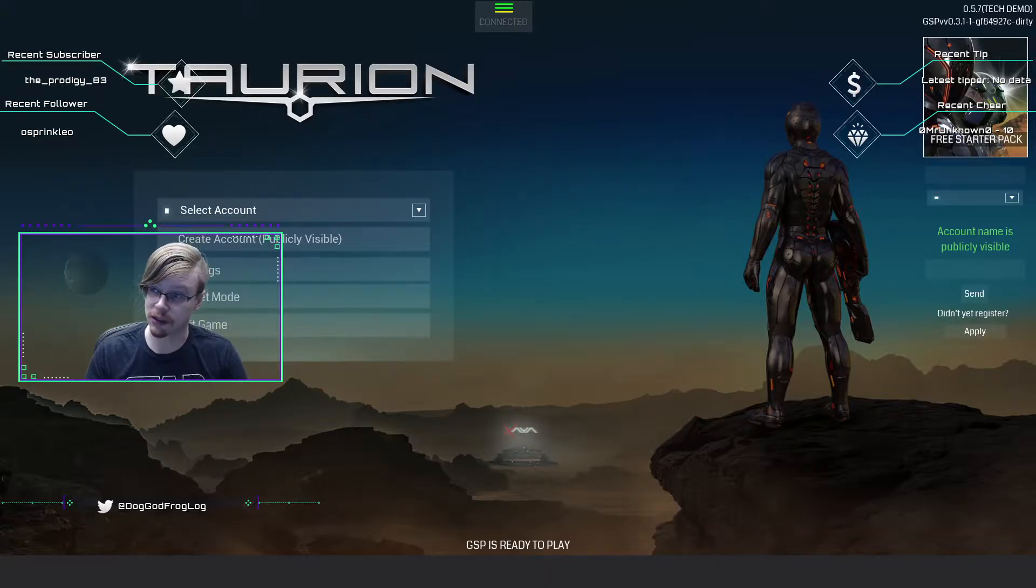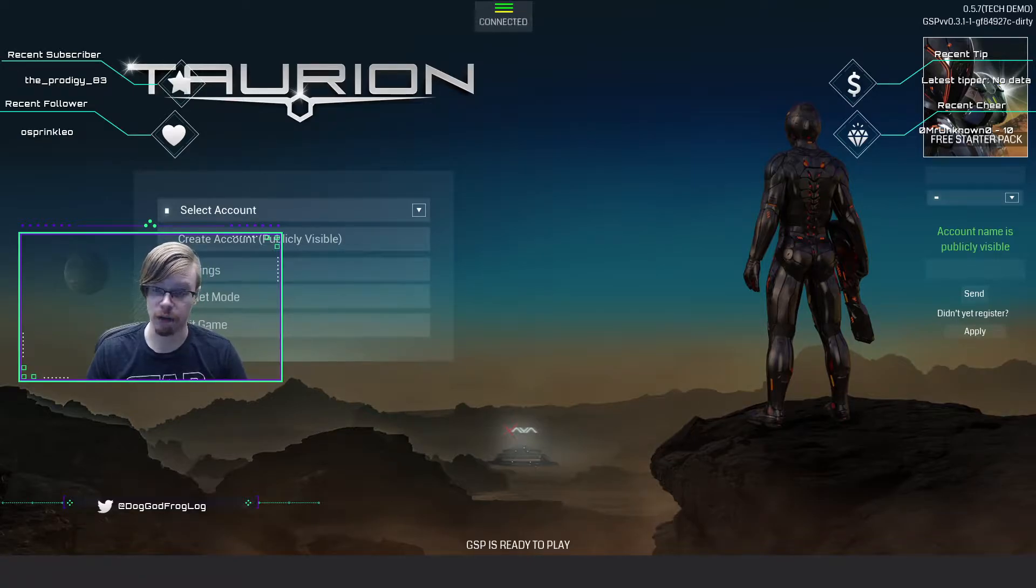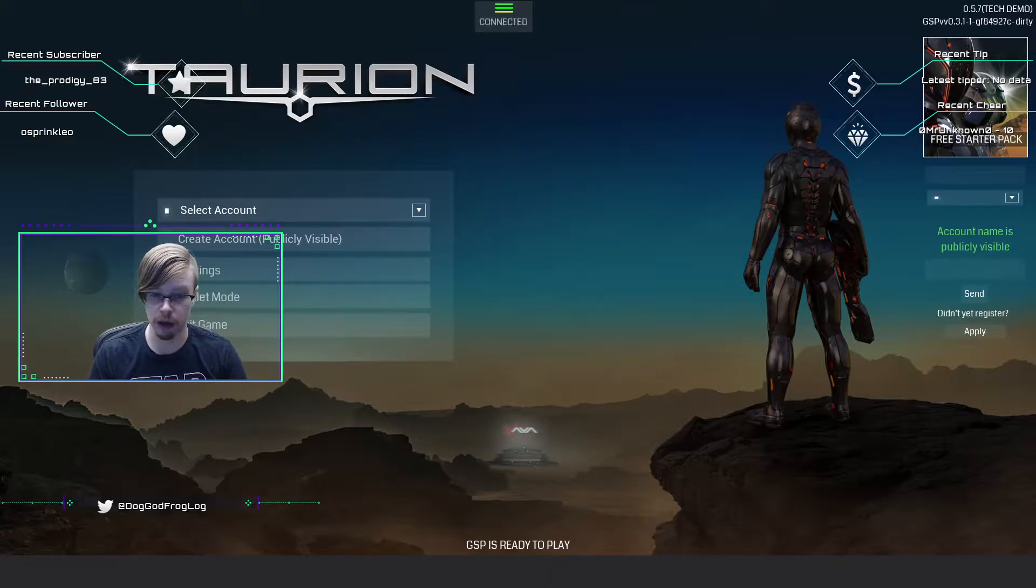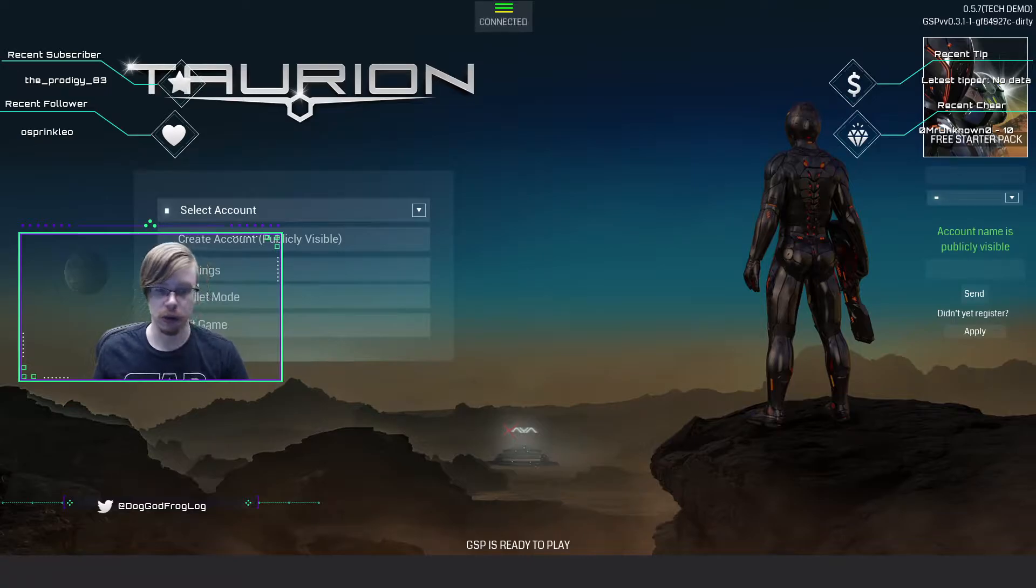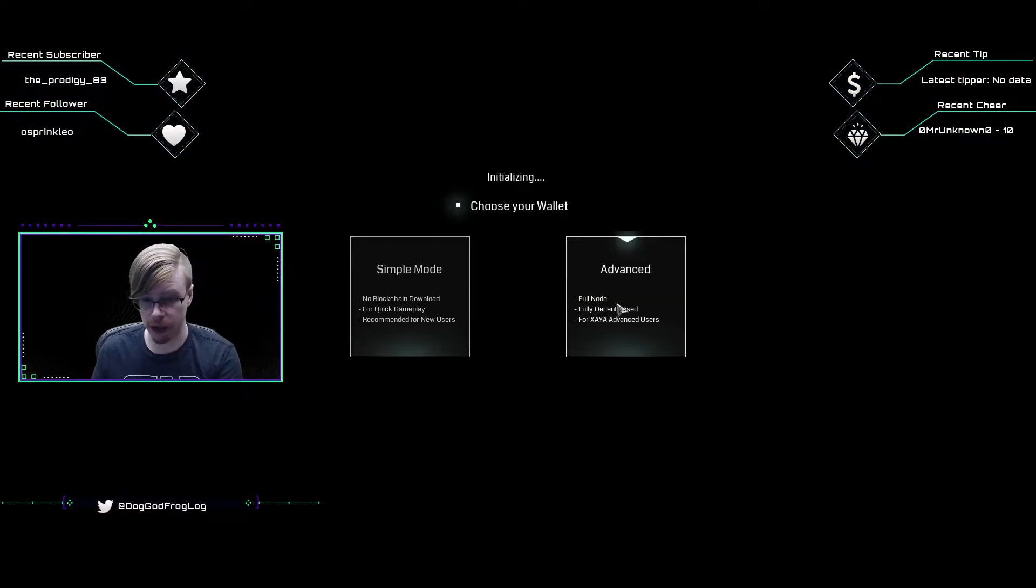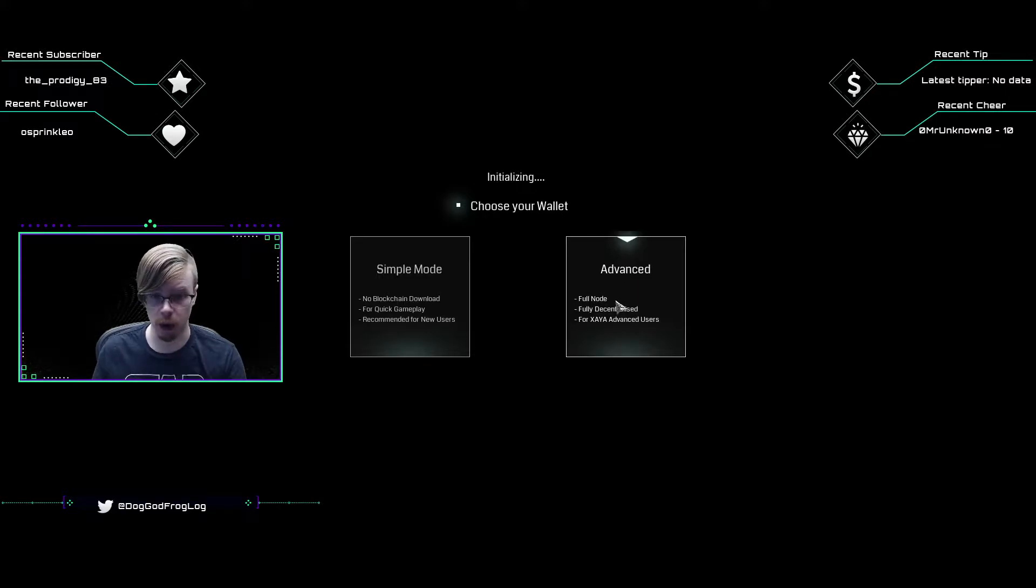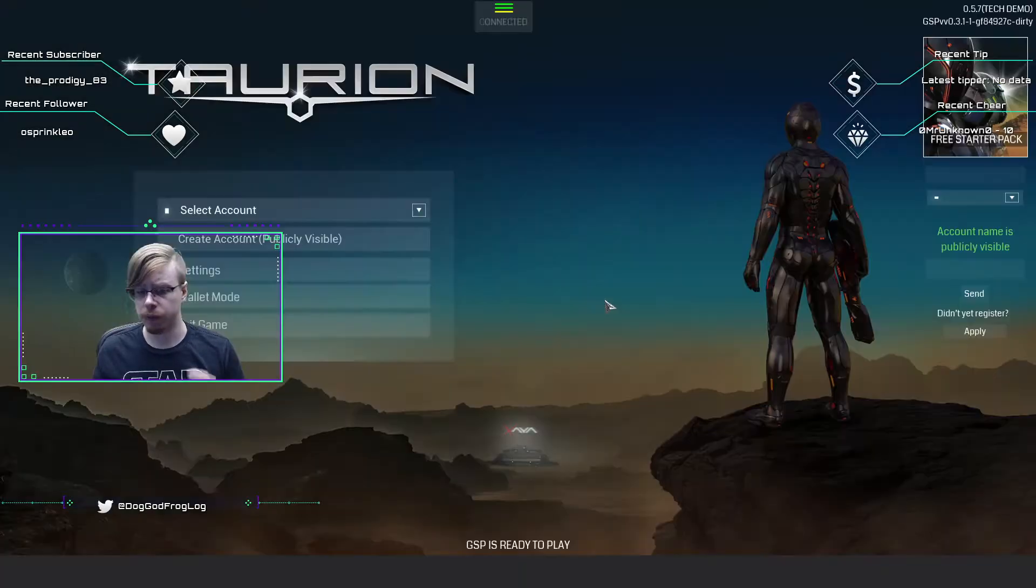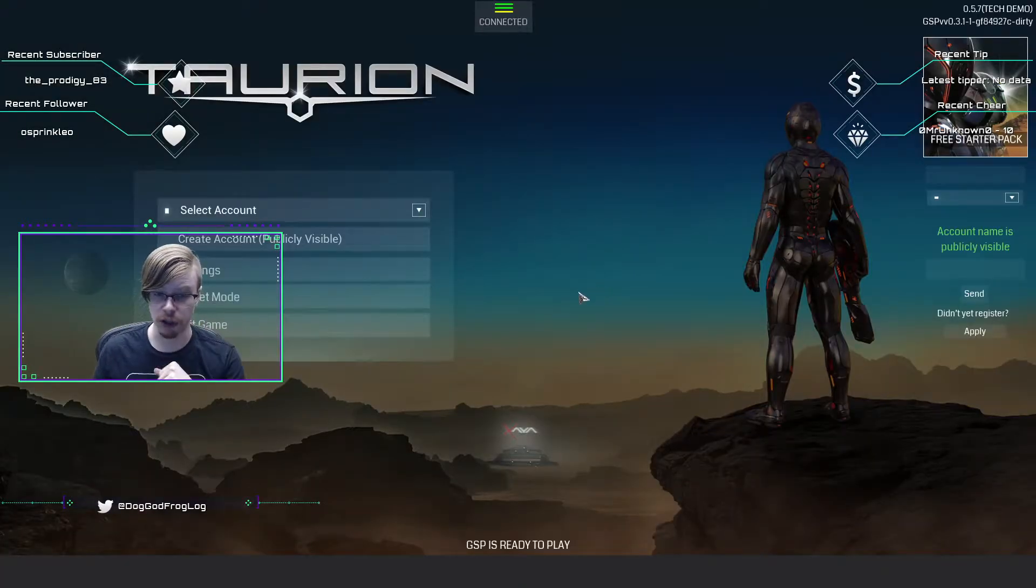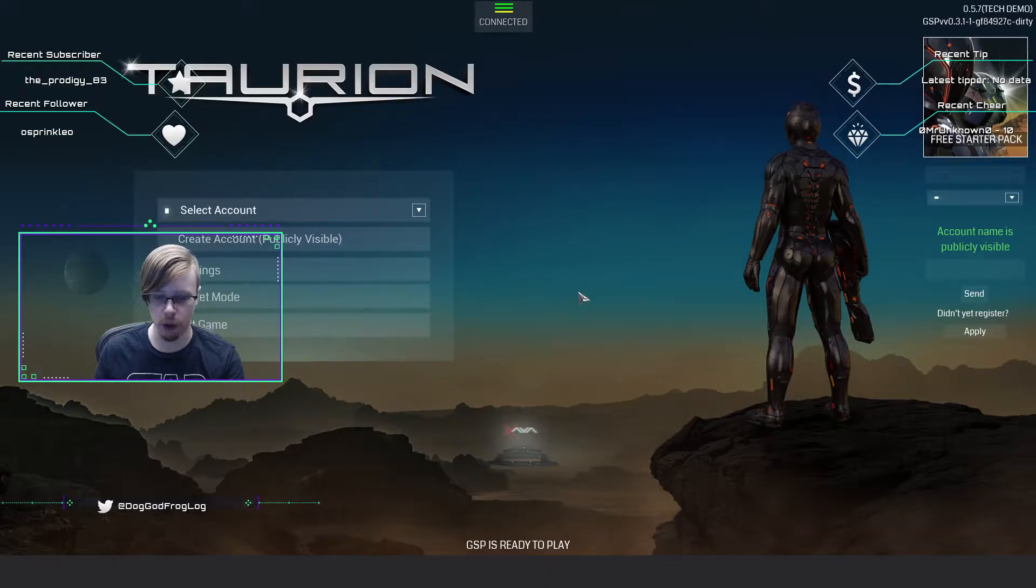First things first, go to the Discord—that's what I prefer—and grab the latest client. I'm on 5.7 right now because that's the latest stable version. Download the client and choose either simple mode or advanced. I play with advanced. I have the Electron wallet downloaded. I'll have a link below in the description. Very easy to use, that's what I prefer.